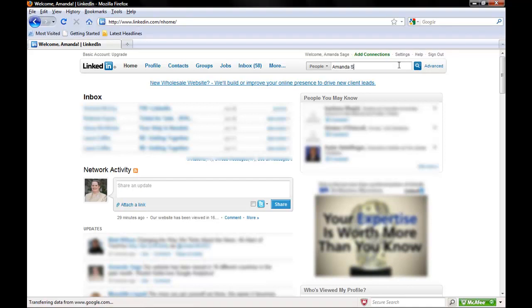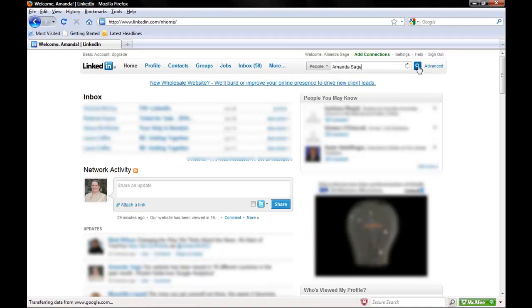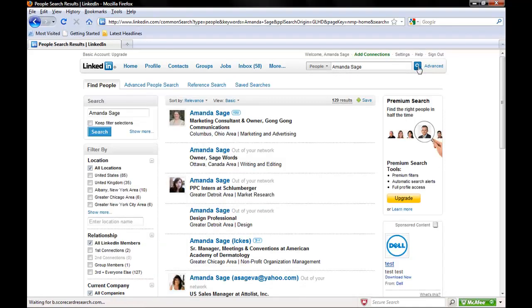So I'm going to search for anybody with the same name as myself. Here's a list of all the different people with my same name. And as you'll see, this is a little icon telling me, that's me.